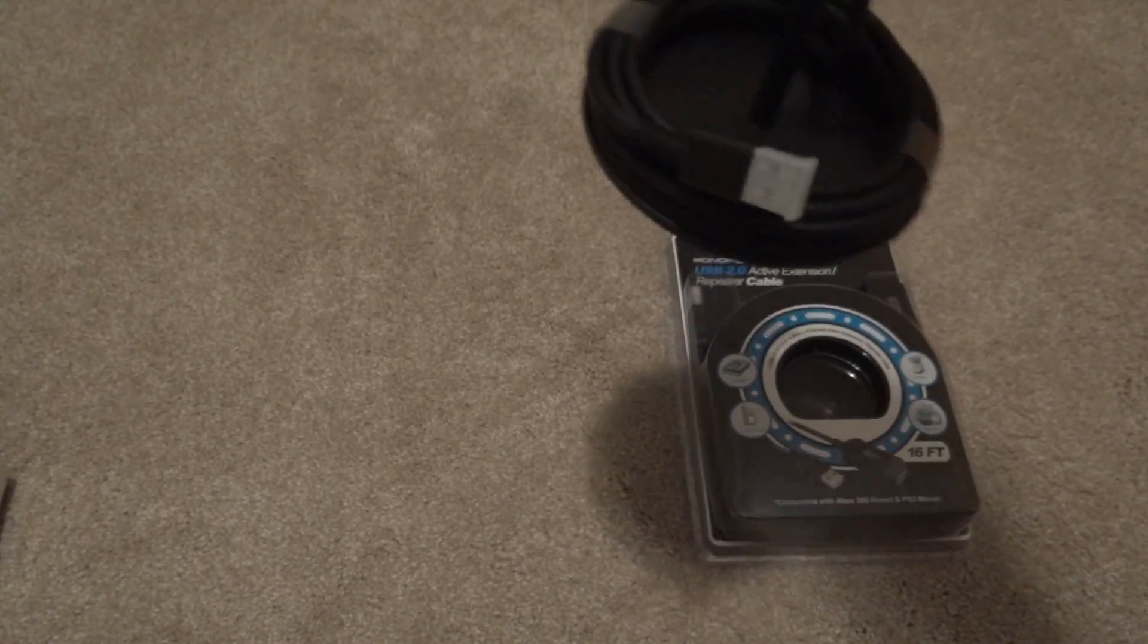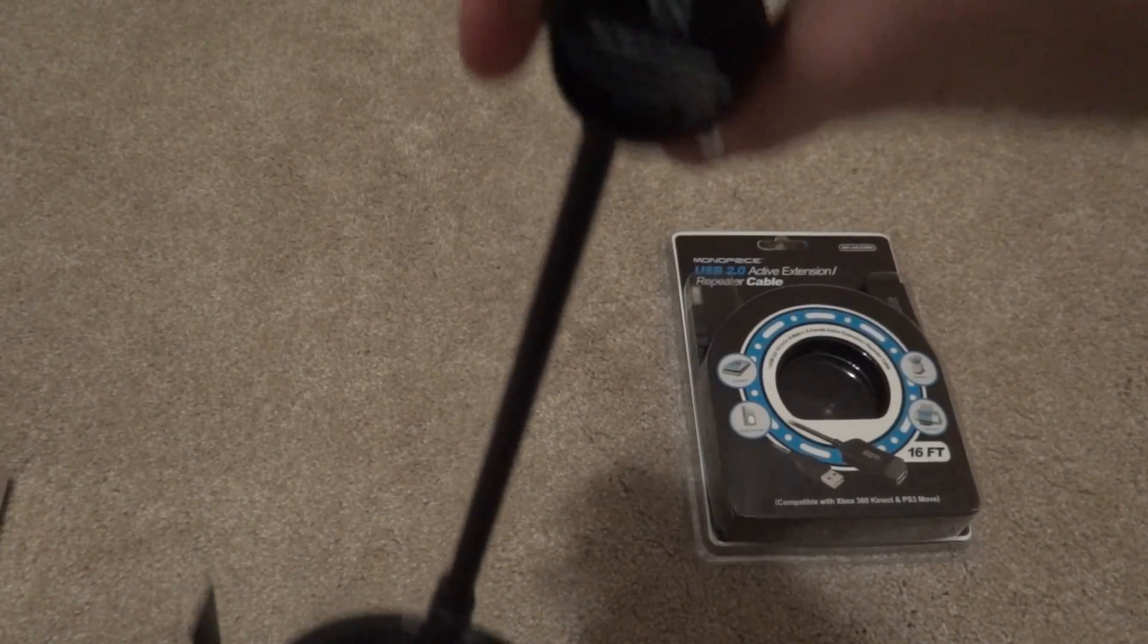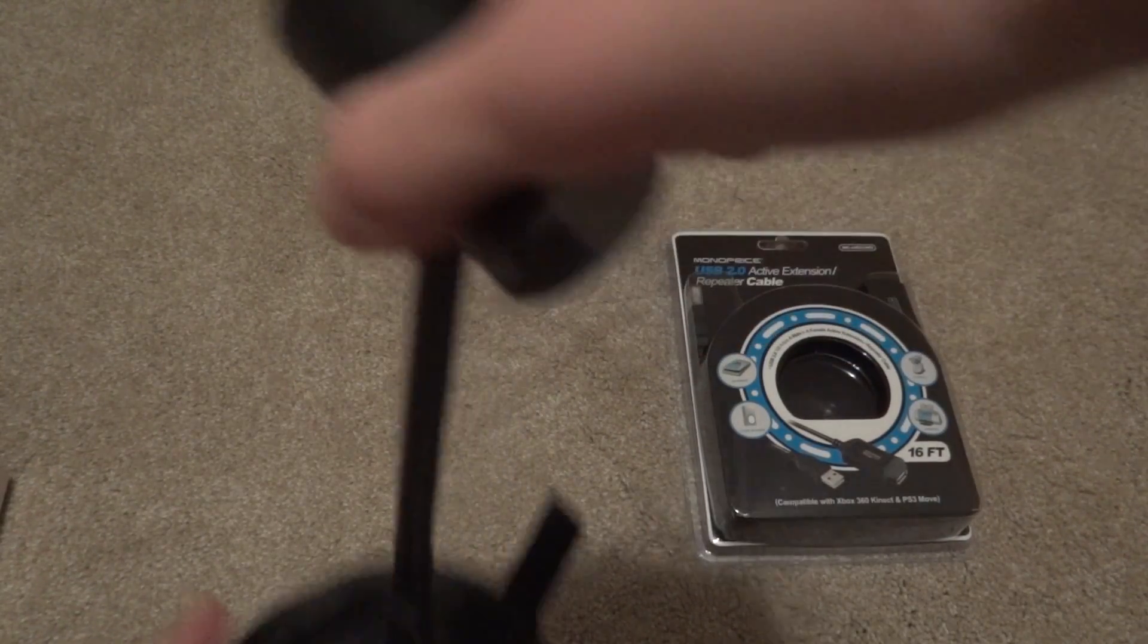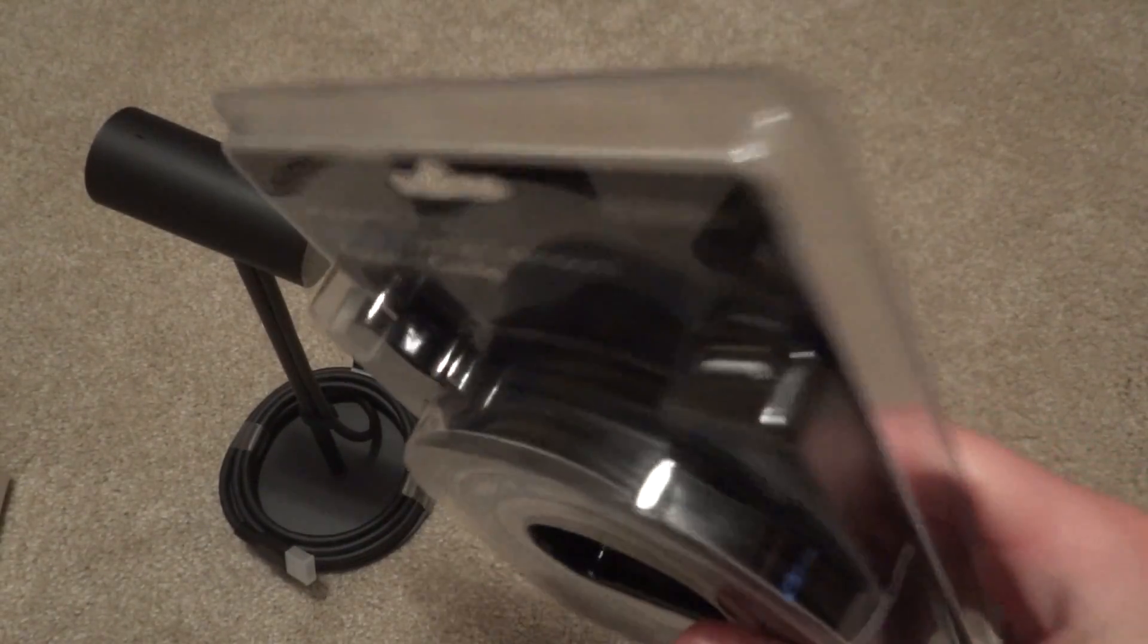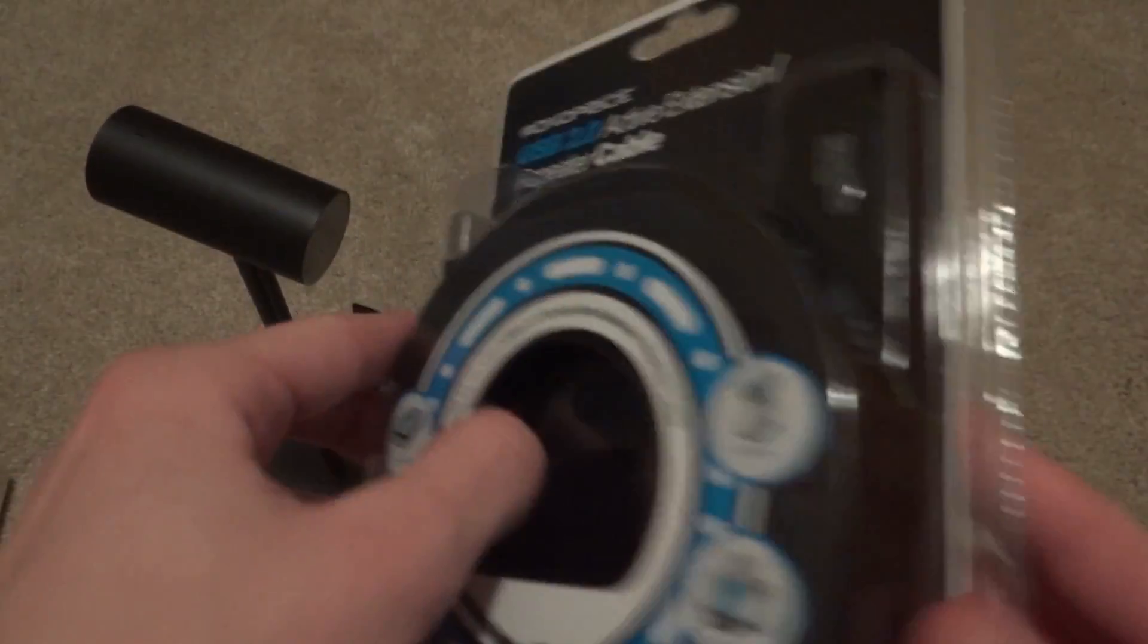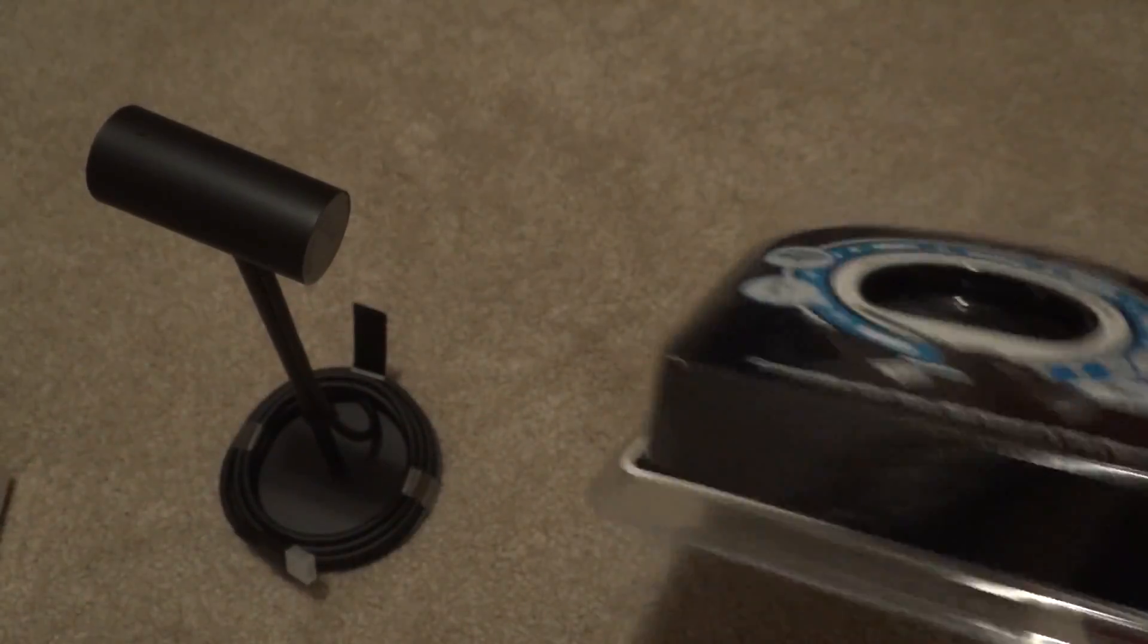And here's the sensor. Not much there. And this of course will just be the USB extender. So I'm going to set this up, show you guys what it looks like, and then do some in-game tests.